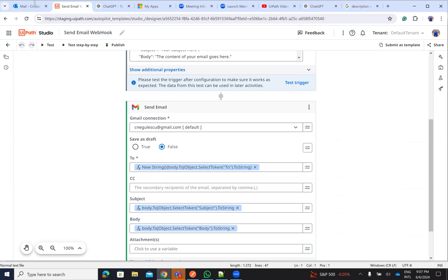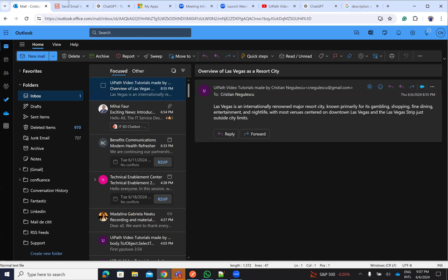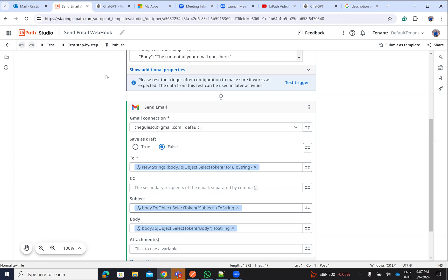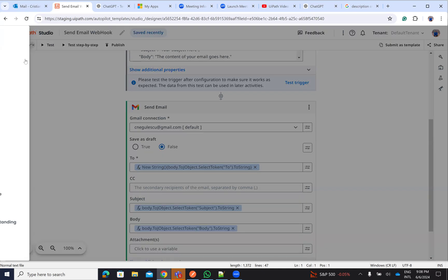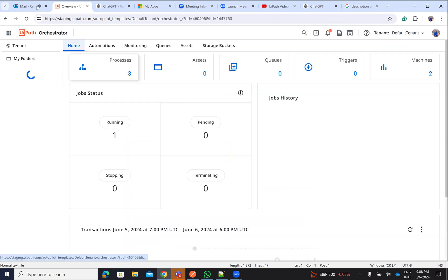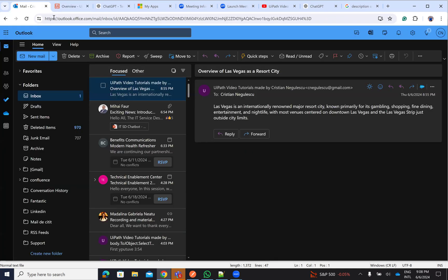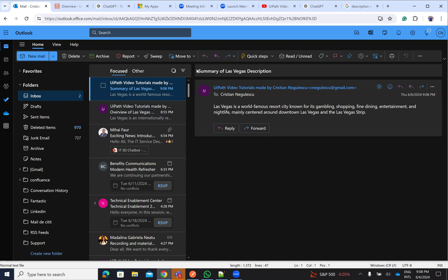And if we take a look, we'll receive an email if the process is finished. Let's take a look again on the orchestrator. I received the email. Voila! He was able to send the summary for Las Vegas description. He told me something about Las Vegas and sent the email. Good!